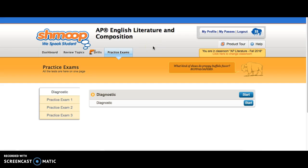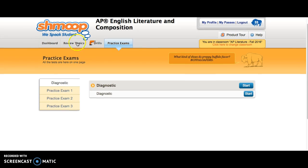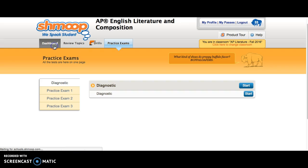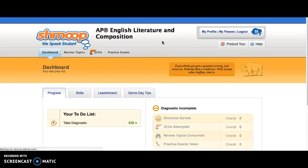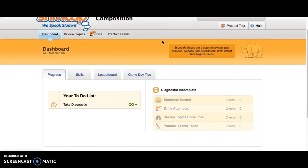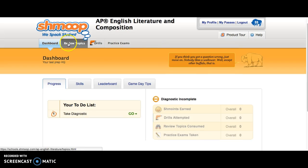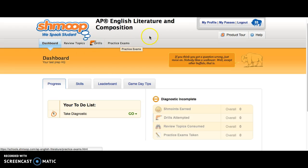Throughout the course of this semester, you will be assigned extra learning opportunities, and they will be comprised of these different topics in the AP Literature and Composition classroom in Shmoop. The first ELO will be your diagnostic. Make sure you take your diagnostic and stay tuned for future ELO assignments that will appear here in Shmoop.